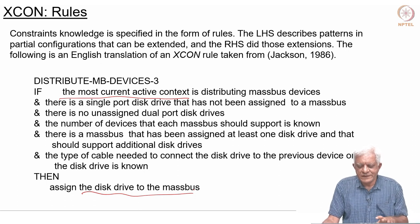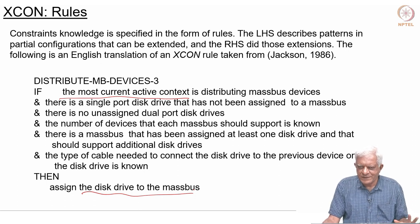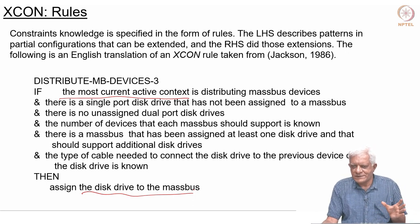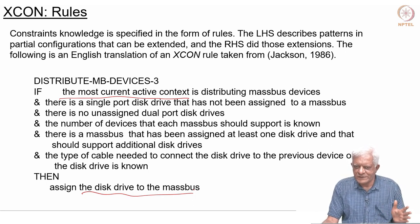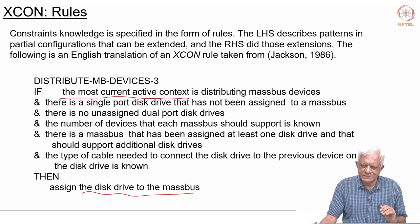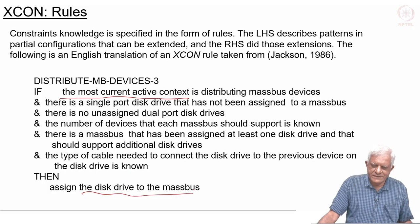Now we will take a break and come back to logic. Having finished forward chaining and forward reasoning, we will look at backward chaining or backward reasoning in the next session.